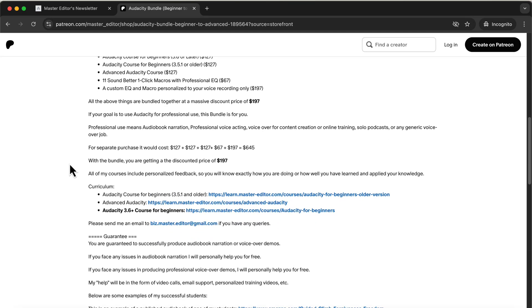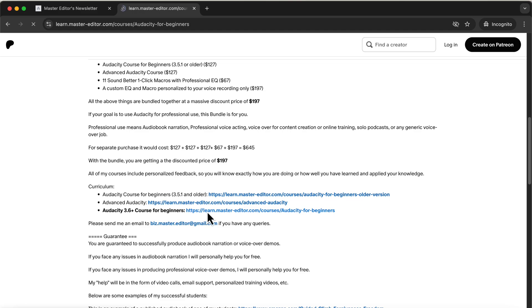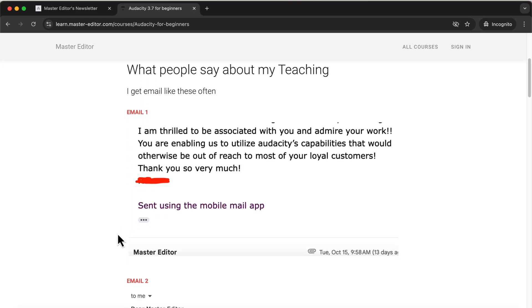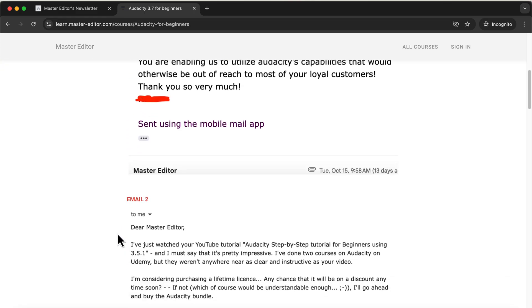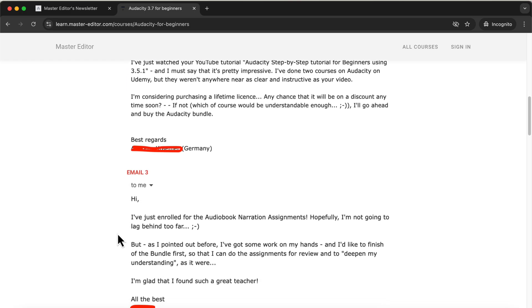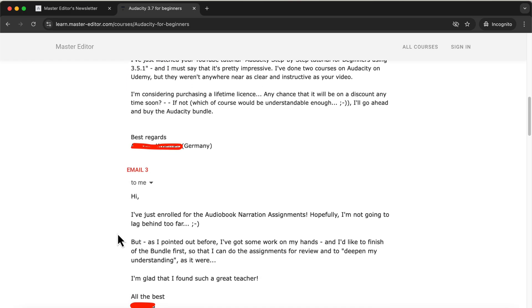The bundle also includes one-click macros designed to enhance your voice quickly and efficiently, saving you valuable time. You'll find the link to the bundle in the description, where you can explore all the details. If you have any questions, feel free to reach out via email, which is also listed in the description. Many people have successfully produced audiobooks and landed voiceover jobs after completing the courses in the bundle. I highly recommend checking it out.